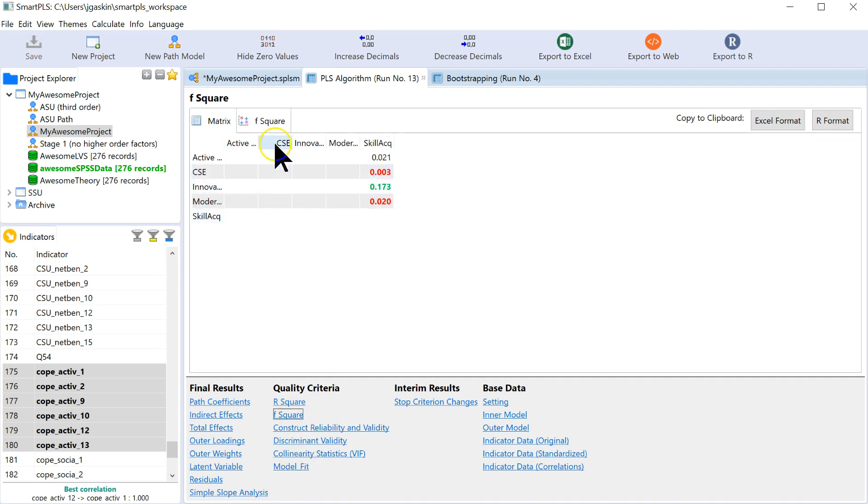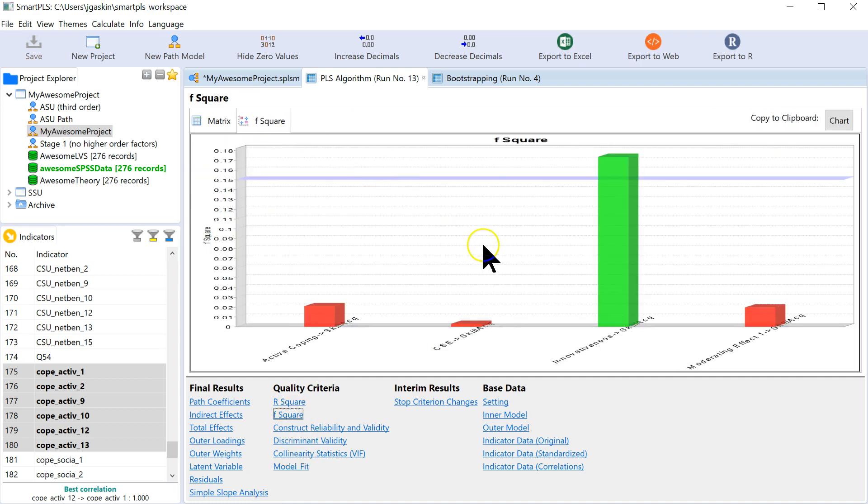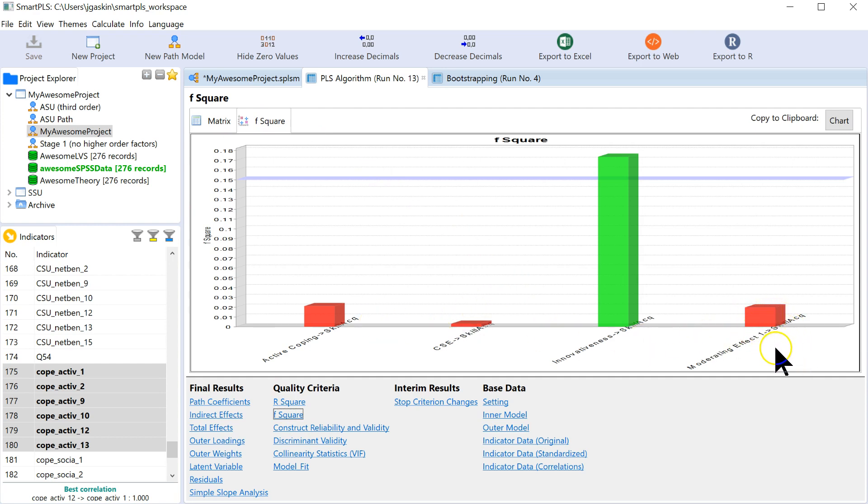If you click on F square and it looks like no, it's not a meaningful effect. But it is statistically significant. So take that for what it's worth. Hope that helps.